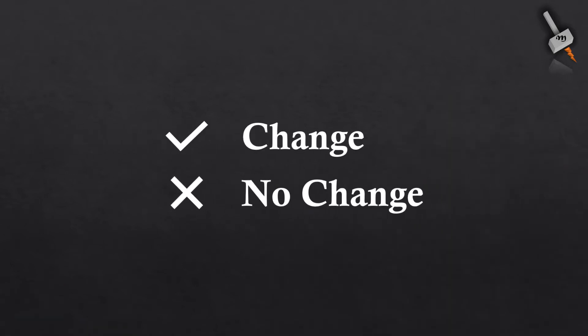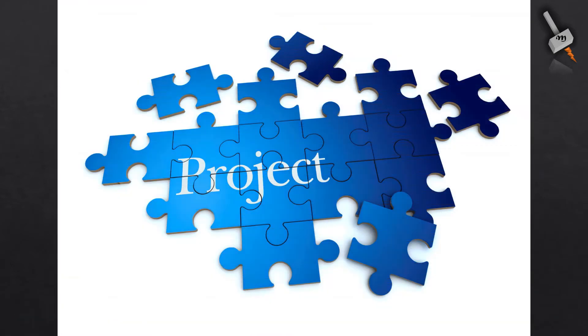So, we can agree that change is inevitable. For the sake of simplicity, we will restrict the discussion to changes pertaining to projects.